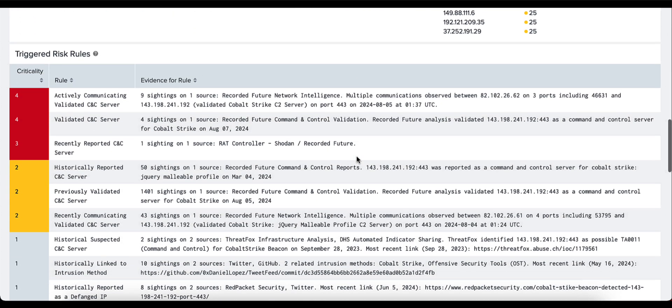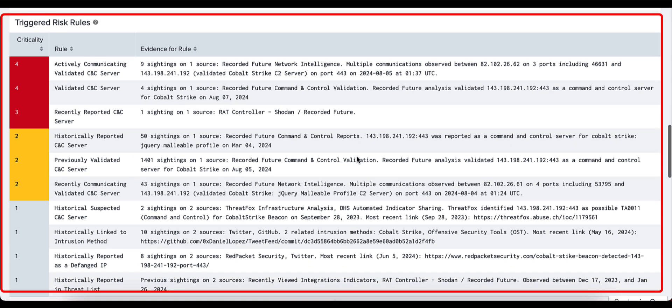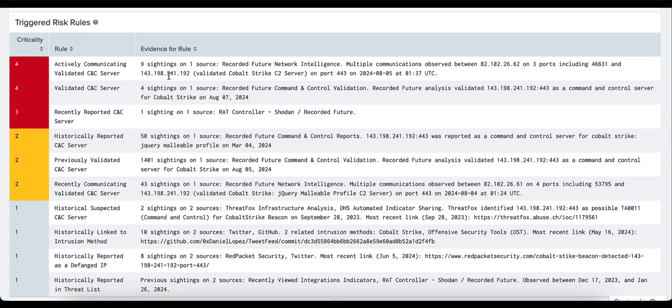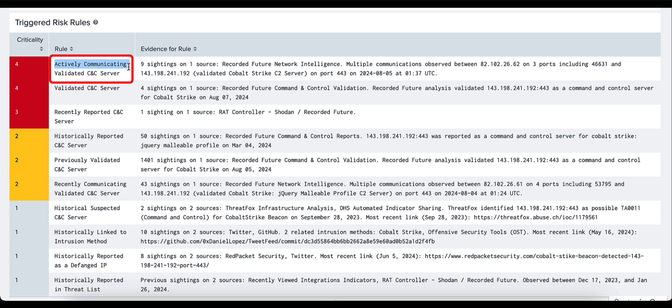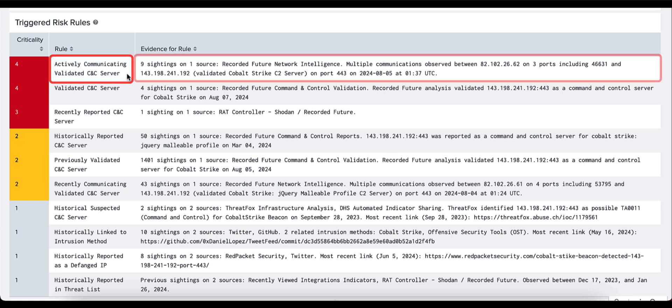Moving now to the triggered risk rules, some of the most important data that we provide. In this situation, this IP address has a couple of criticality fours, which is our highest criticality level, and one level three. Those are related to rules, here in this case actively communicating validated command and control server. We provide you with the evidence for this rule specifically. In this case, there are nine sightings on one source.